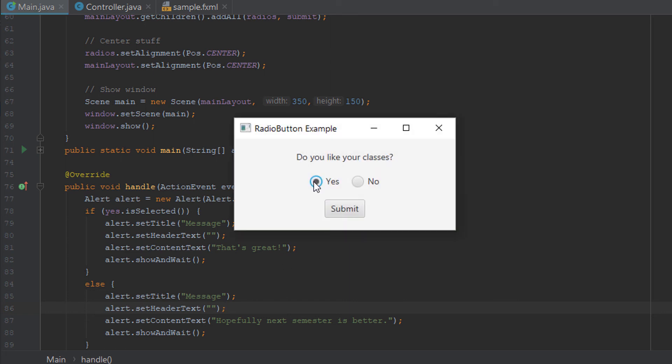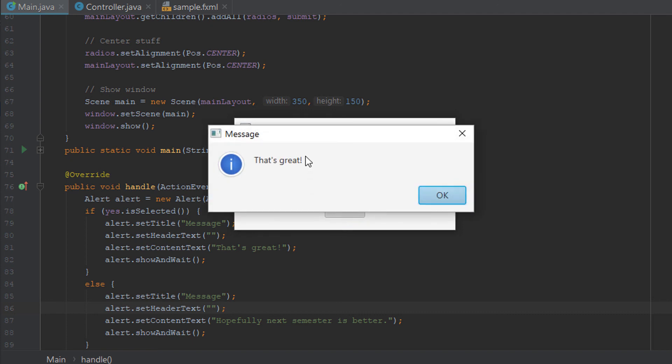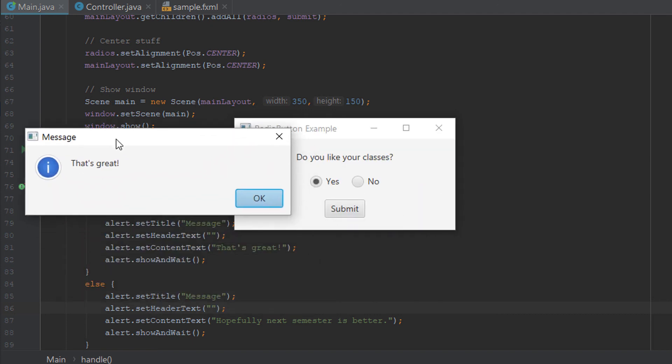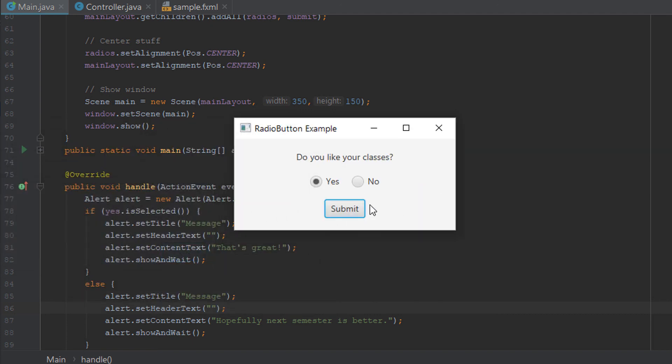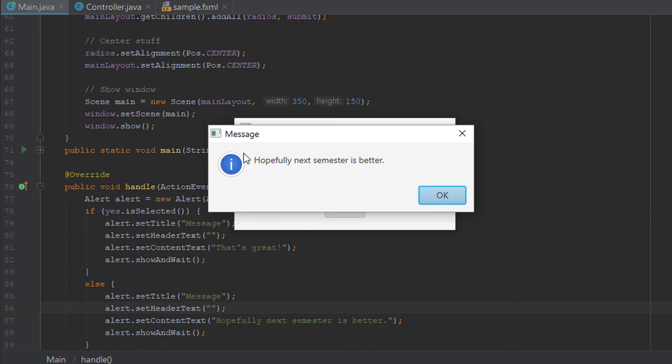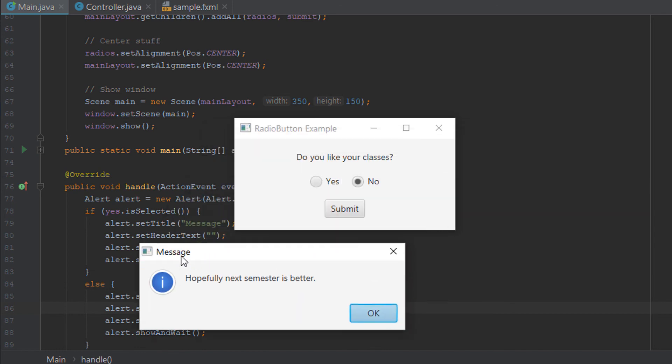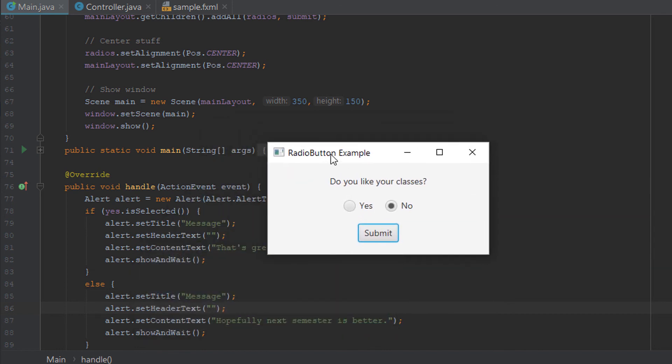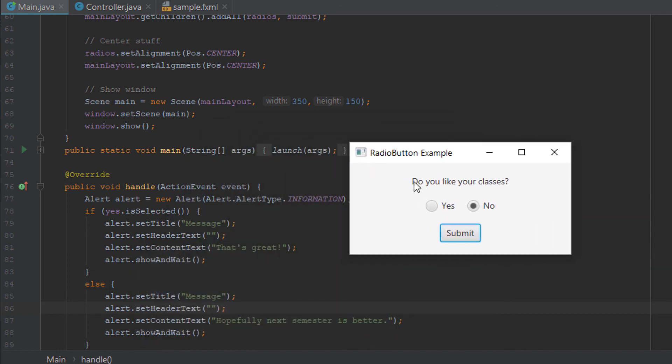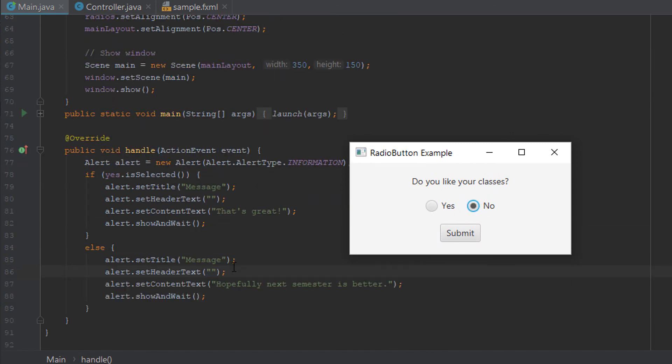So if you select yes and click submit, it says that's great. If you click no, it says hopefully next semester is better. So you can see radio buttons are pretty useful, and so are alert boxes.